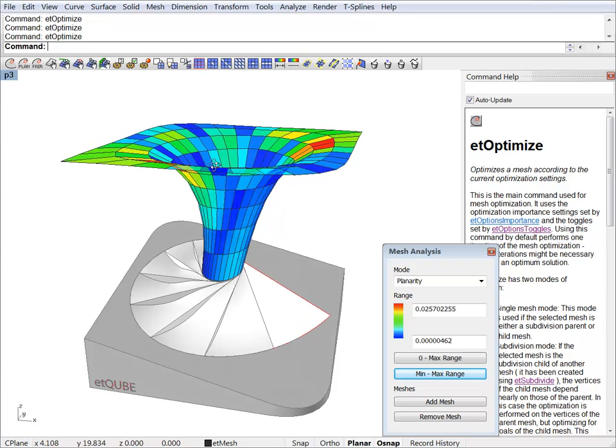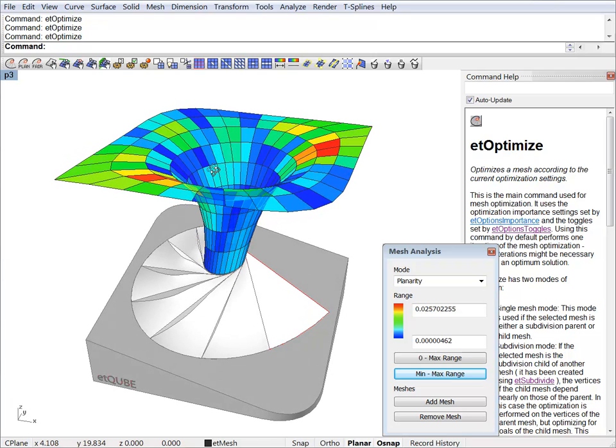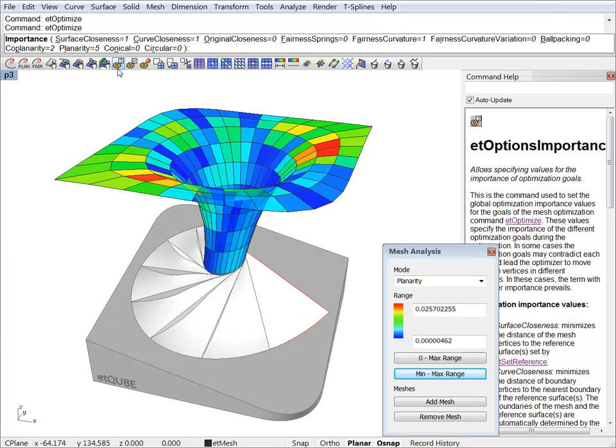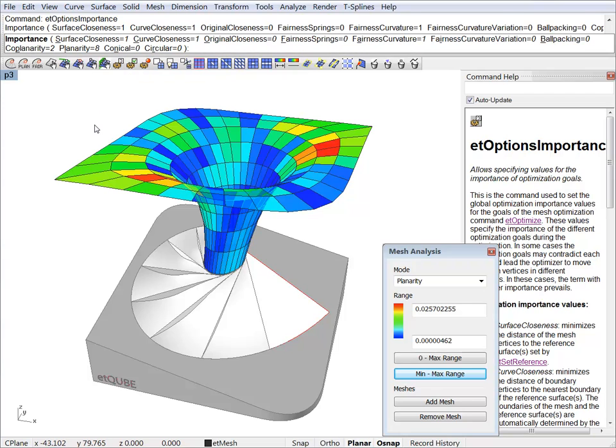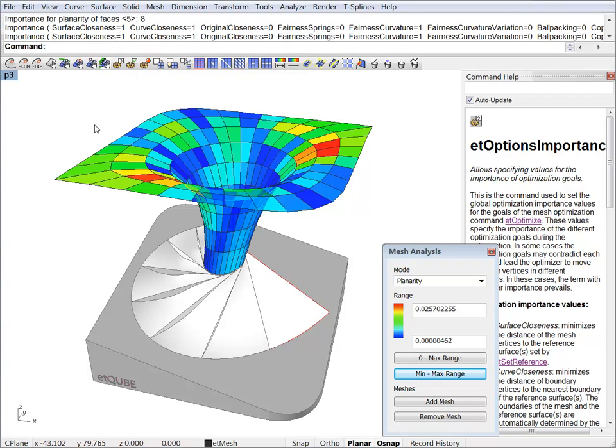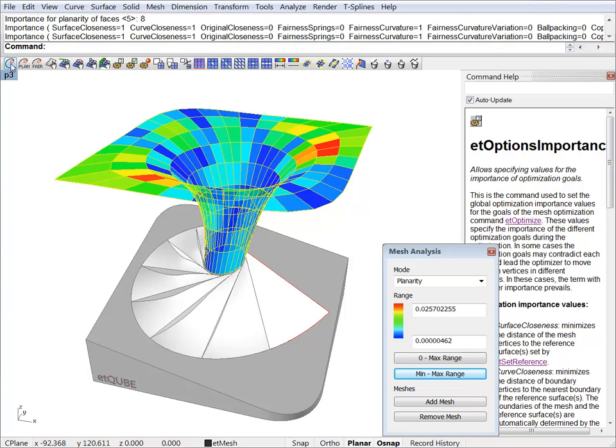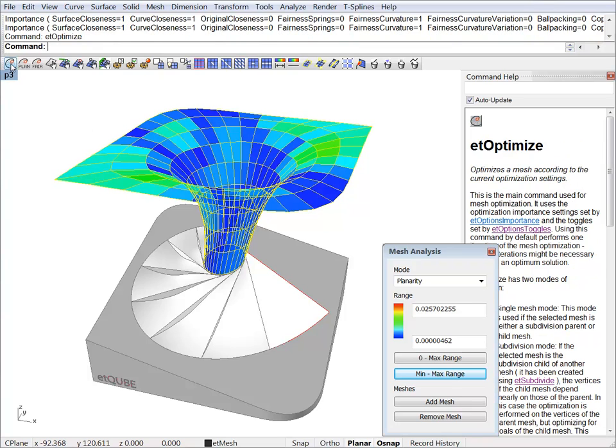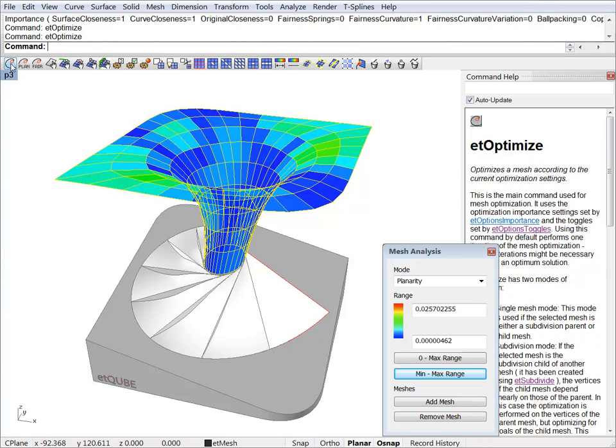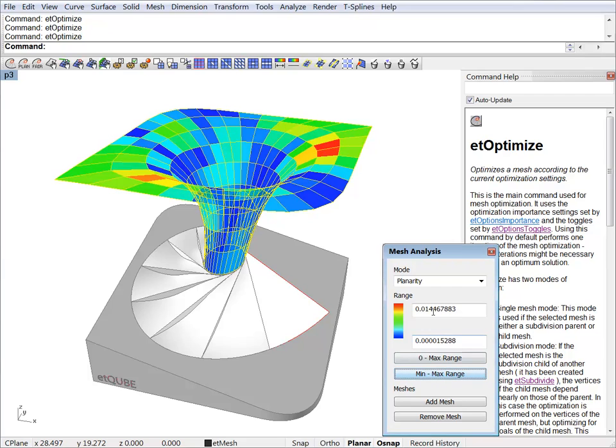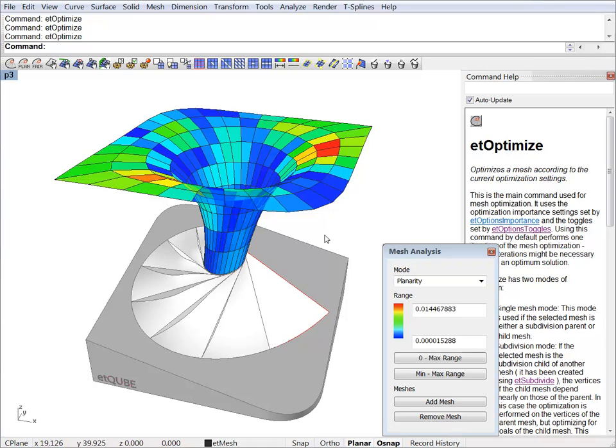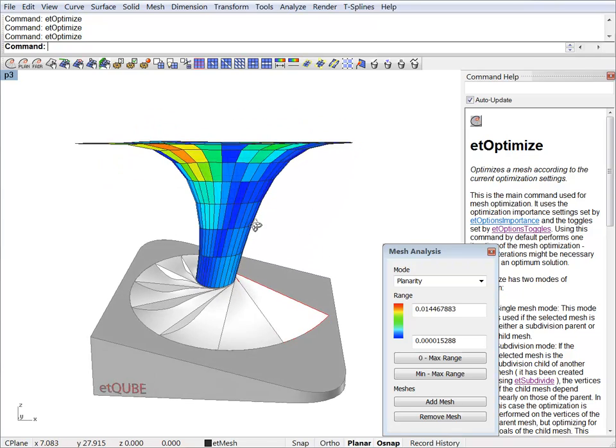We can try to optimize further for planarity. We can just ramp up the planarity to, let's say, 8. Check the range again. And we have 1.4 centimeters. And this is a really good result.